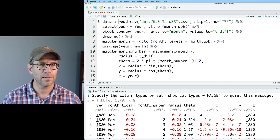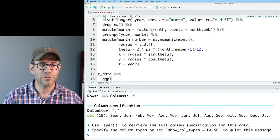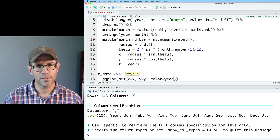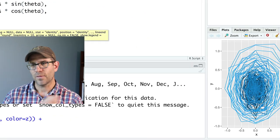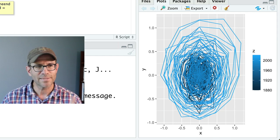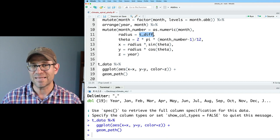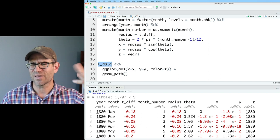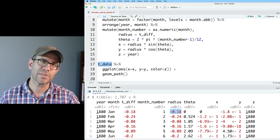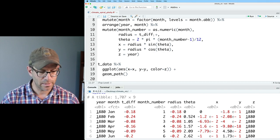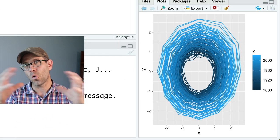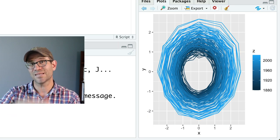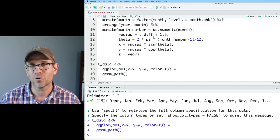I'll save this as t_data. We can quickly test with ggplot: pipe t_data to ggplot with aes(x=x, y=y, color=year) and geom_path — that gives us our climate spiral. I recall from the last episode that t_diff has negative values, which produces a negative radius and looks funky, which is why we added the +1.5 constant to the radius. Now I want to make the interactive version with year on the Z axis, so let's go learn about Plotly.